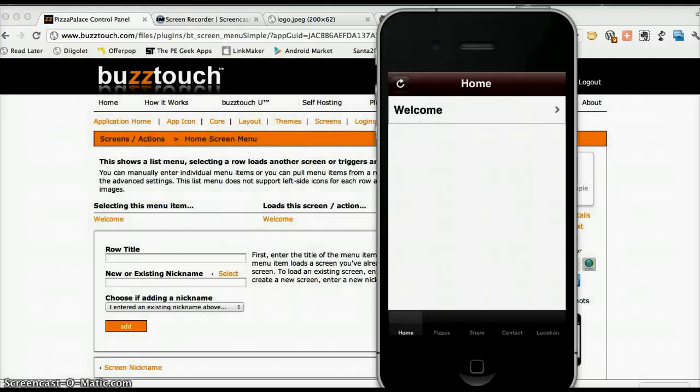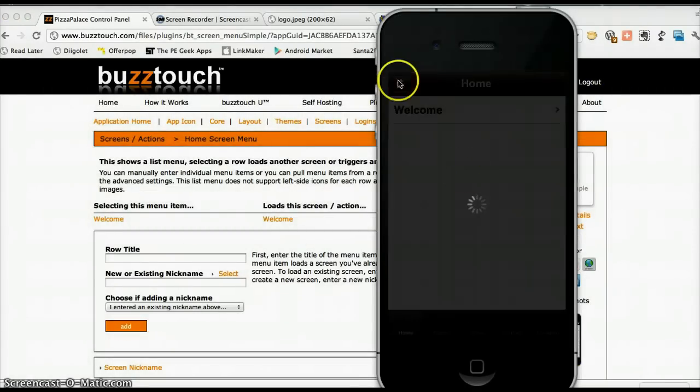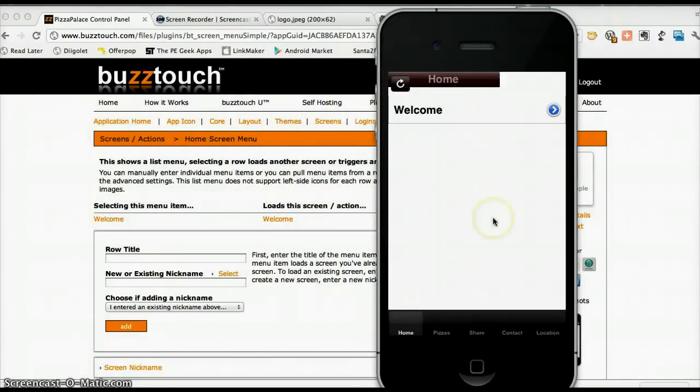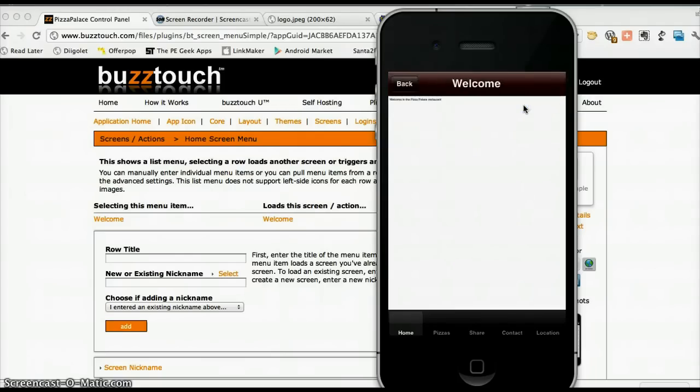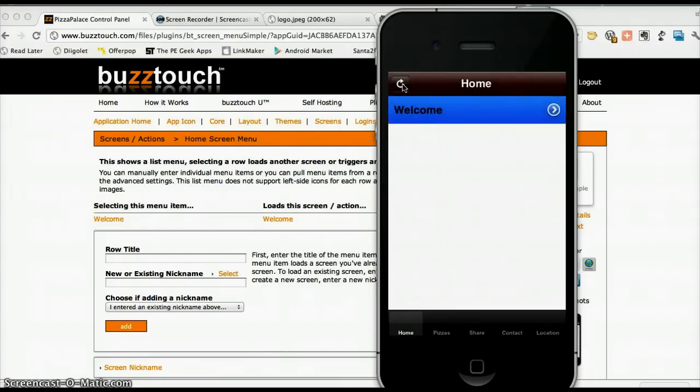Let's have a look at what that now looks like. You can now see that we have this blue indicator and when we click on it, it flips, which is quite effective.